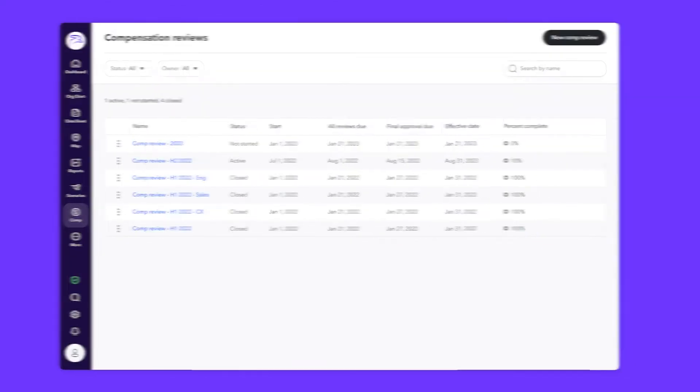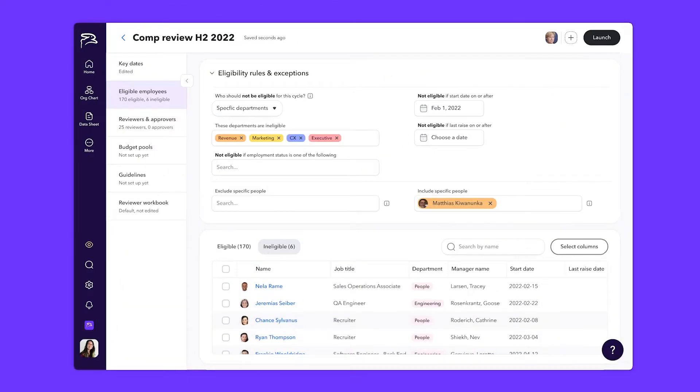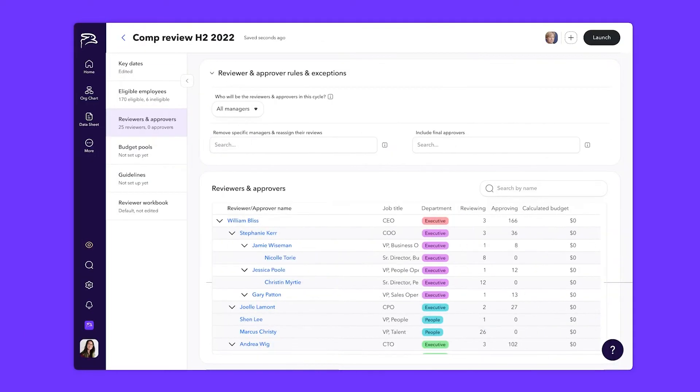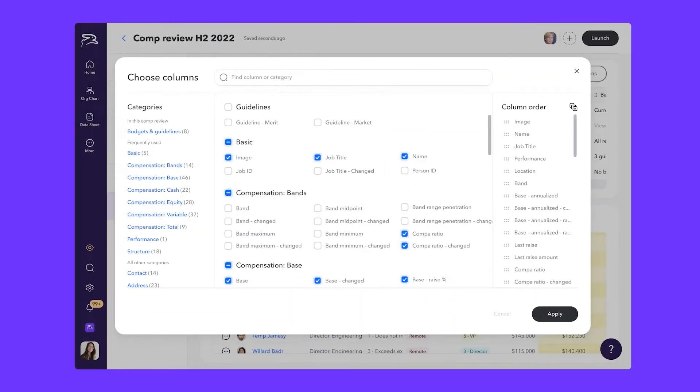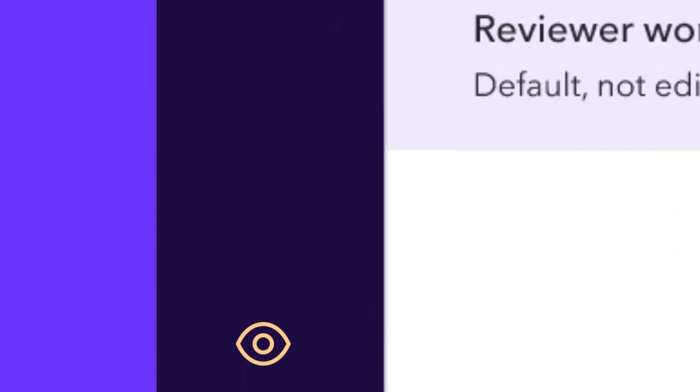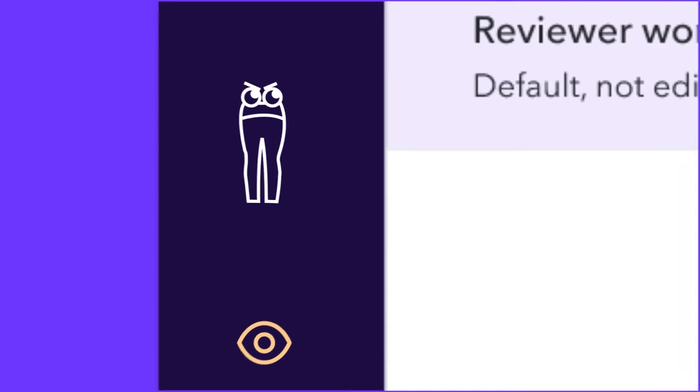And with the new compensation reviews in ChartHop, you can finally tailor compensation cycles to your organization and administer them in a snap. A process so seamless, your yoga pants may get jealous. Here's how it works.